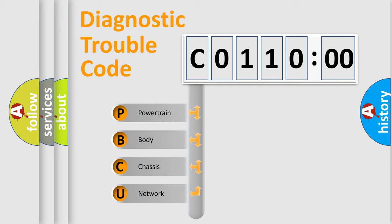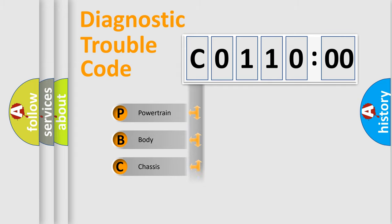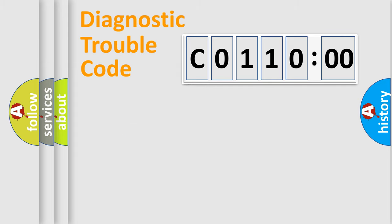We divide the electric system of the automobile into four basic units: Powertrain, Body, Chassis, and Network.